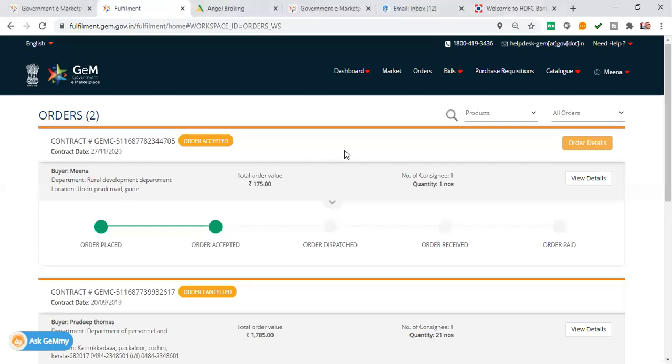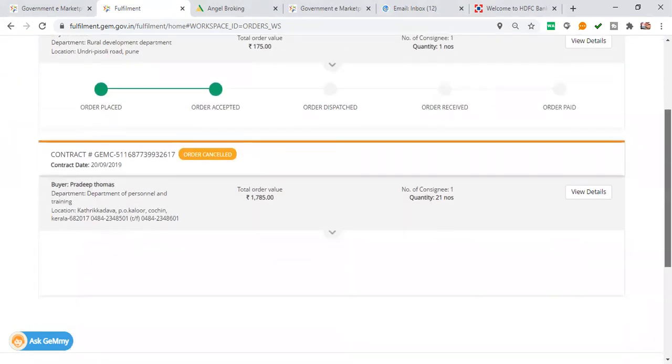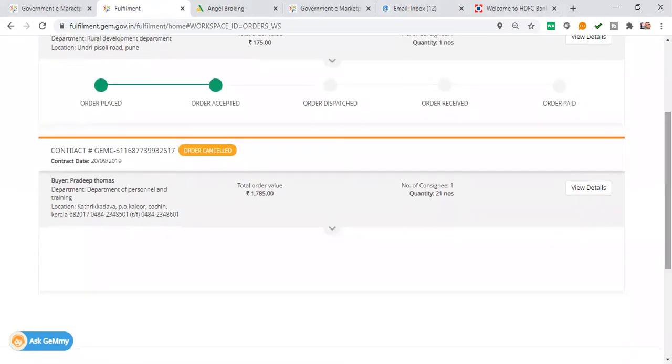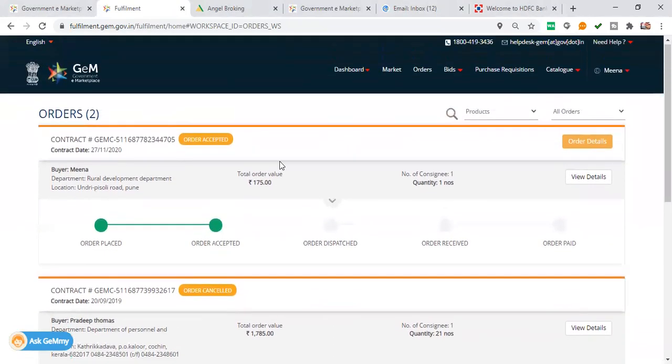You will have two options for accept and reject. You can cancel the order and see the order cancels. Or you can accept the order.